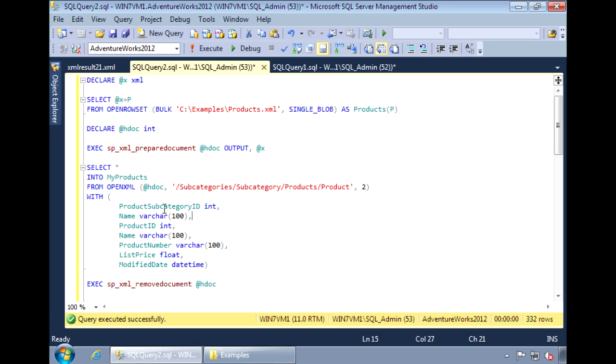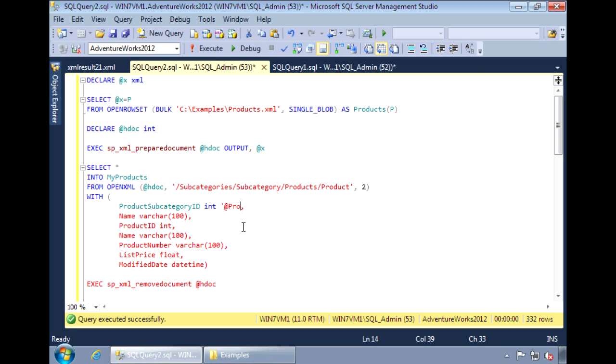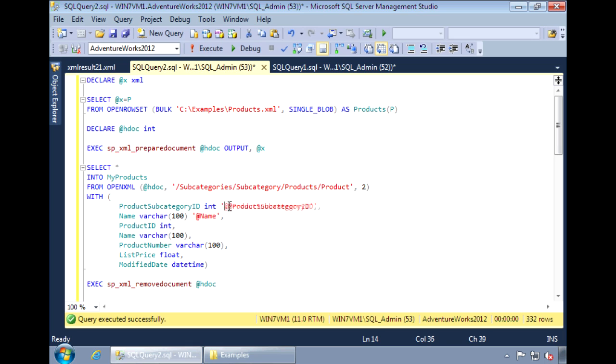Our flag is set to a 2. So the query is looking for elements. To indicate that these two fields are attributes, we need to alias the columns and prefix it with the at sign. Also, the product subcategory ID and name are two levels above product. The two periods tell it to go up a level, just like in DOS. And we need to do that twice.